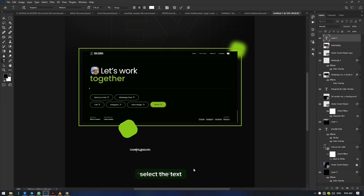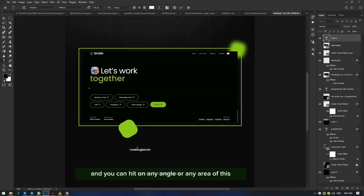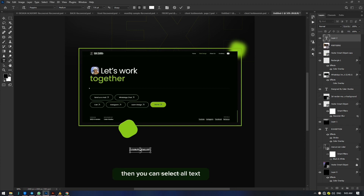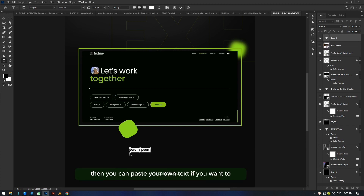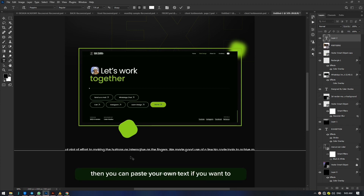This is the first step: select the text, click on any part, and you can hit on any angle or any area. Then you can select all text and paste your own text if you want to.